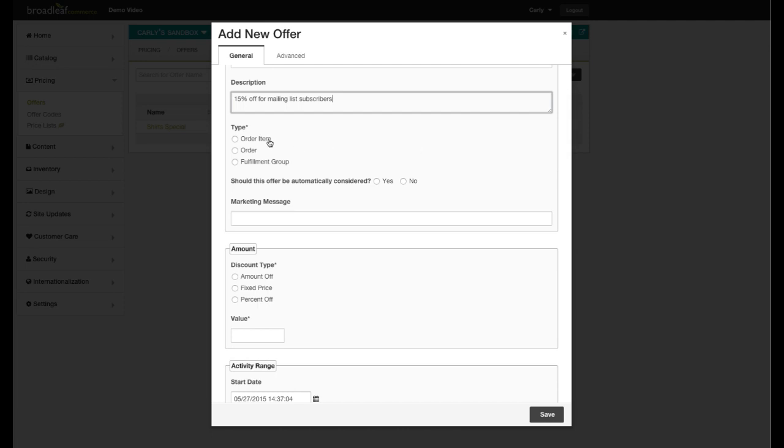The Order option can be used for offers targeting entire orders, such as spending $50 and receiving a $10 coupon. Fulfillment Group is perfect for offers like spending a certain amount to get free shipping.